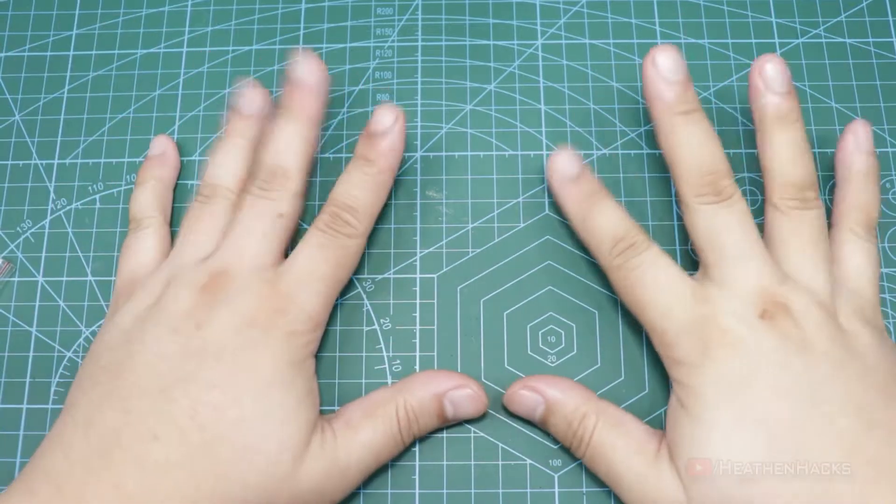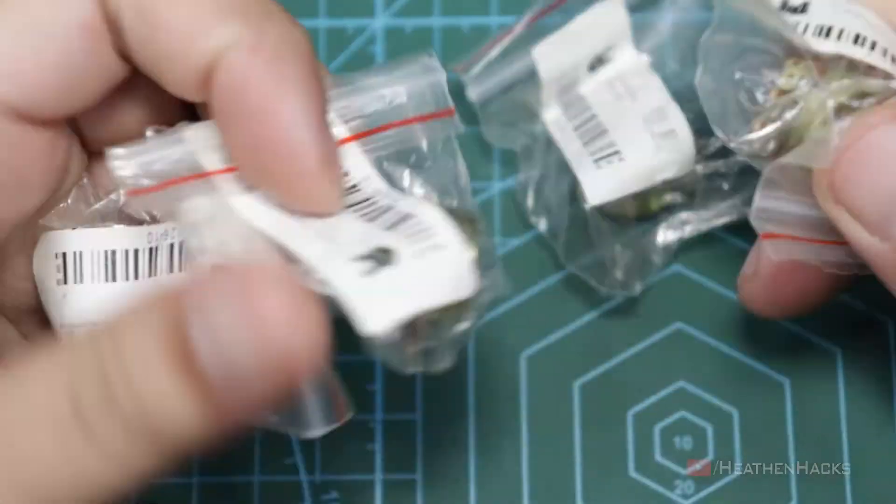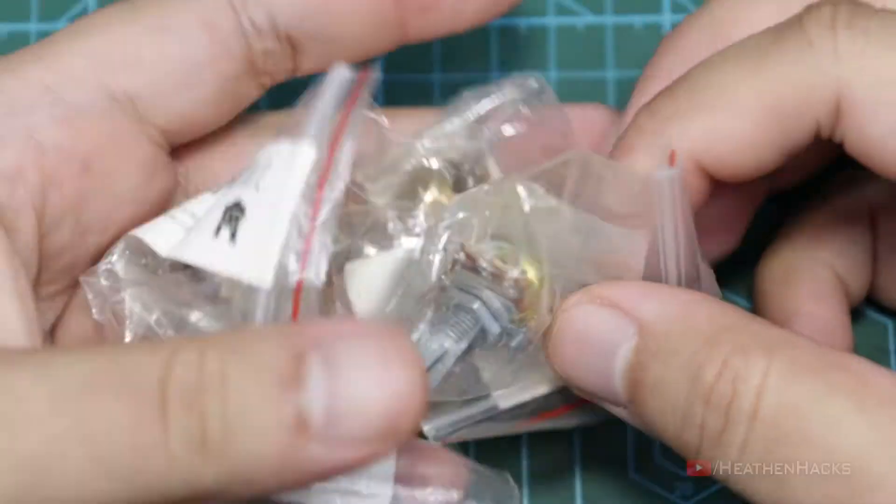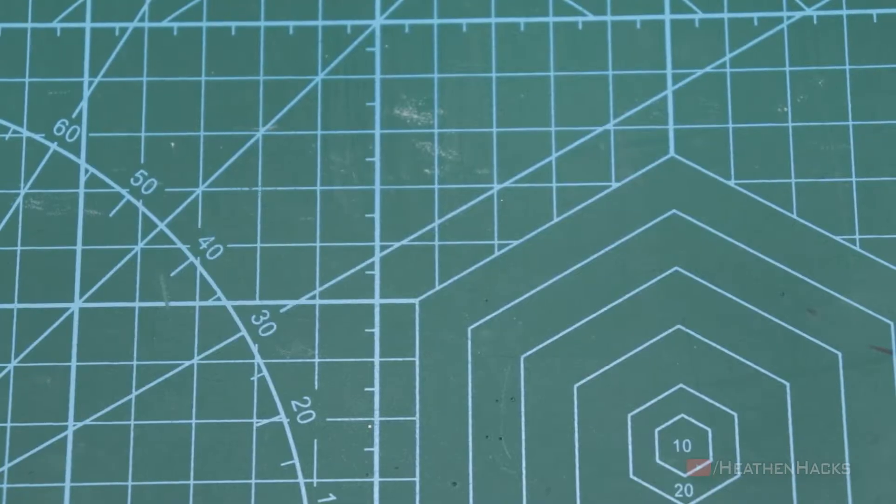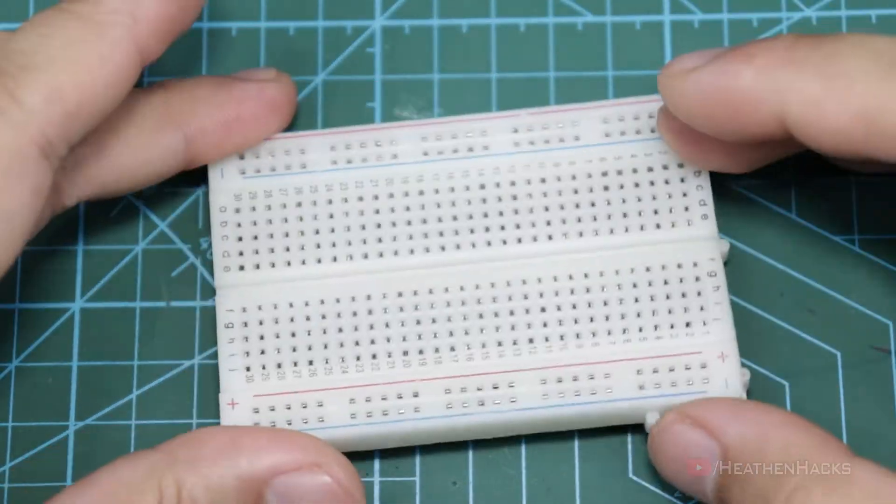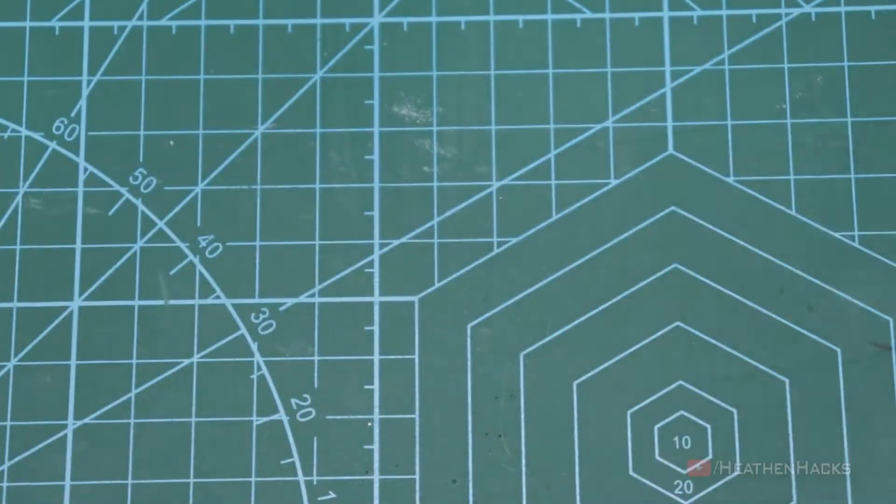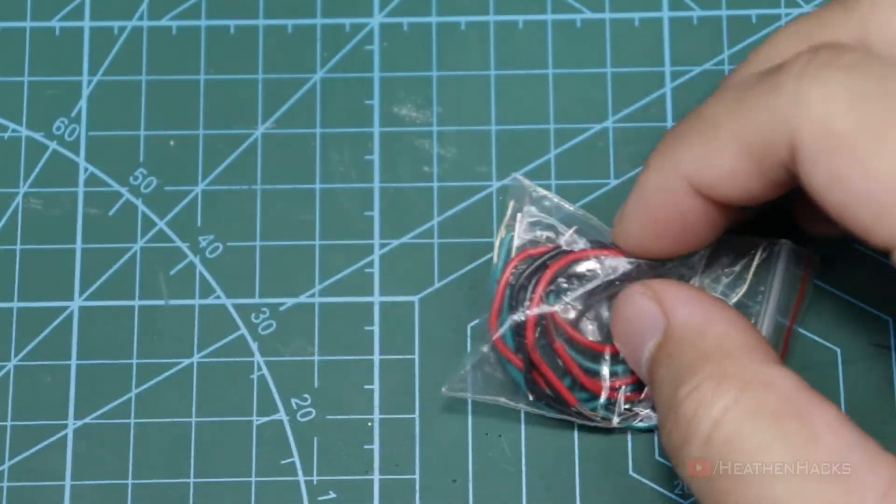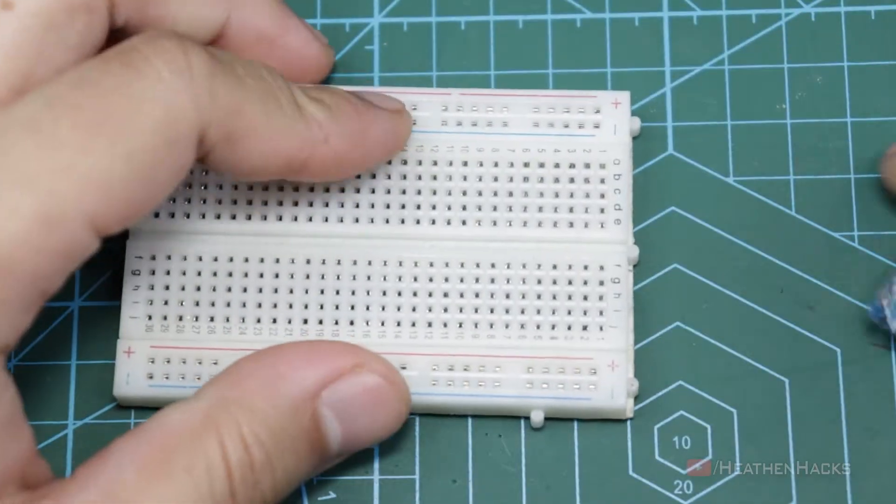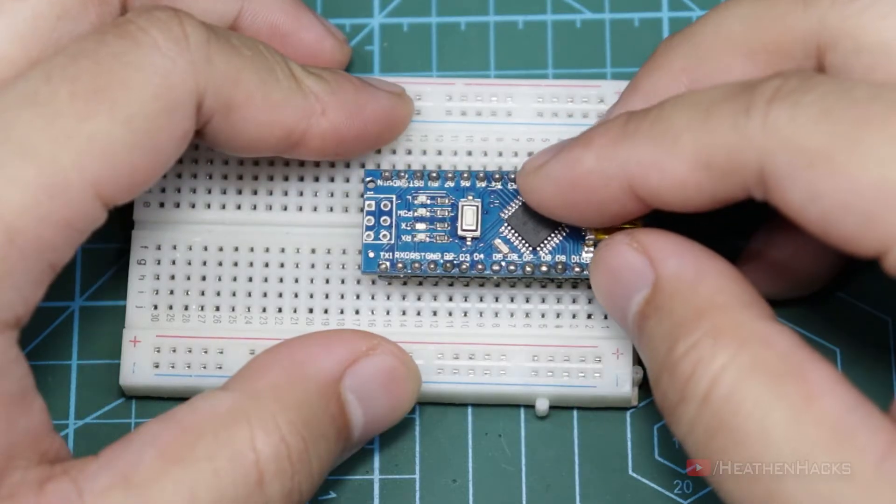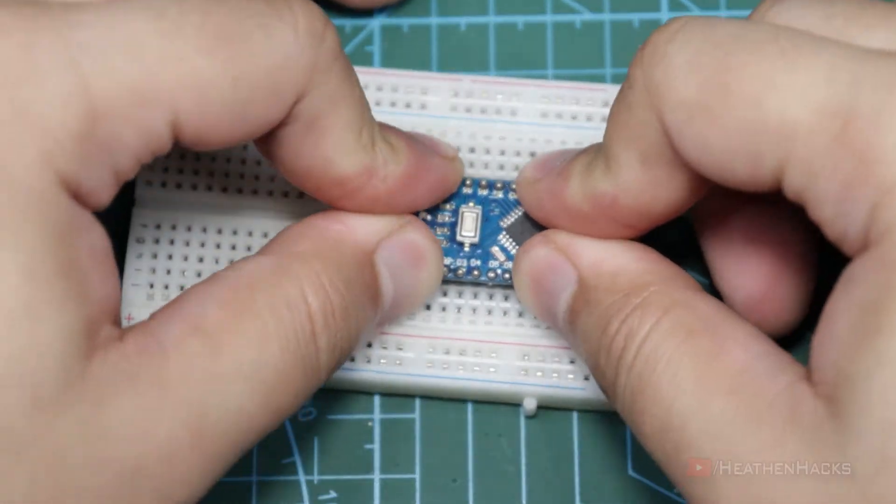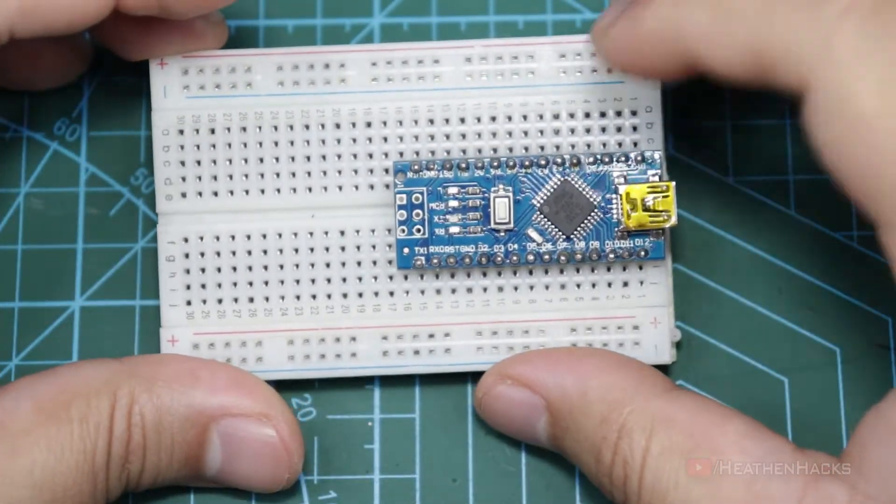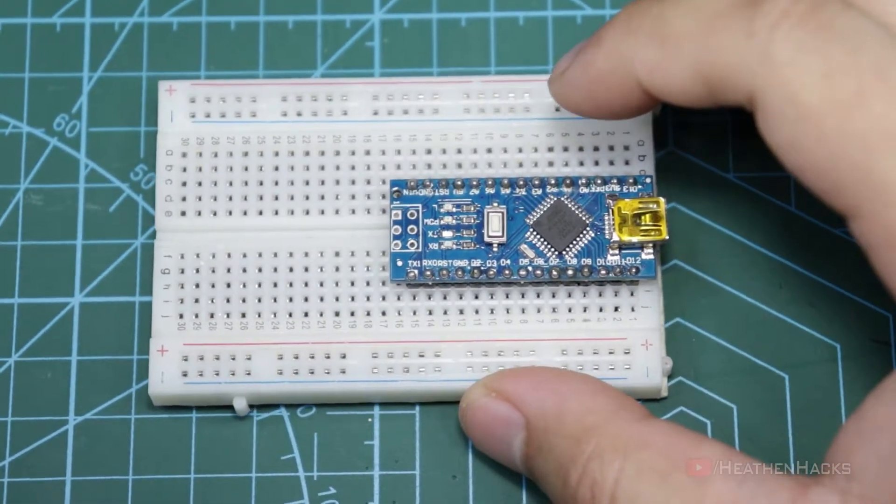Now that we've got our things ready, first thing we need to do is test the potentiometers to see if they are working correctly. For this test, we're going to need the breadboard, the Arduino Nano, and some hookup wires. All the necessary links including the sources, codes, schematics, and other good stuff would be available on the description down below. Let's attach the Arduino to the breadboard.